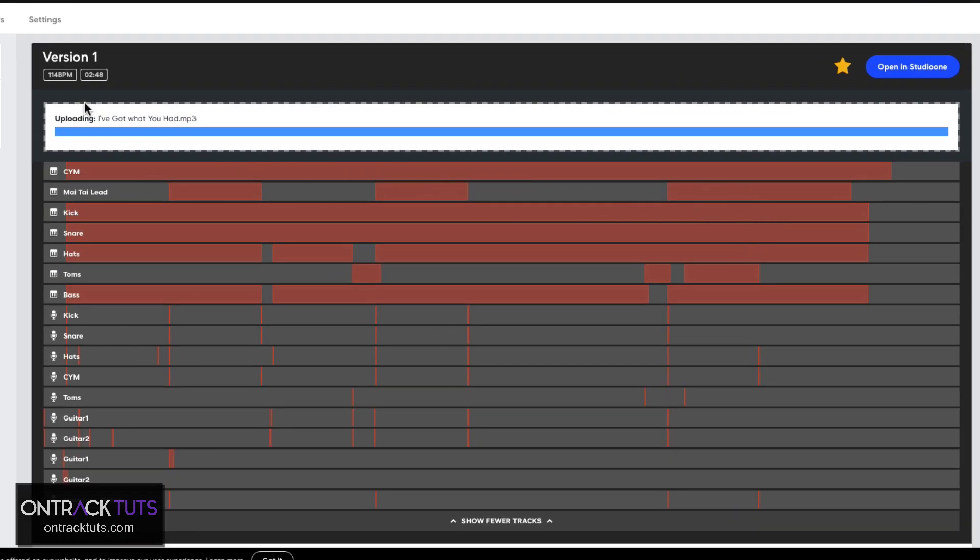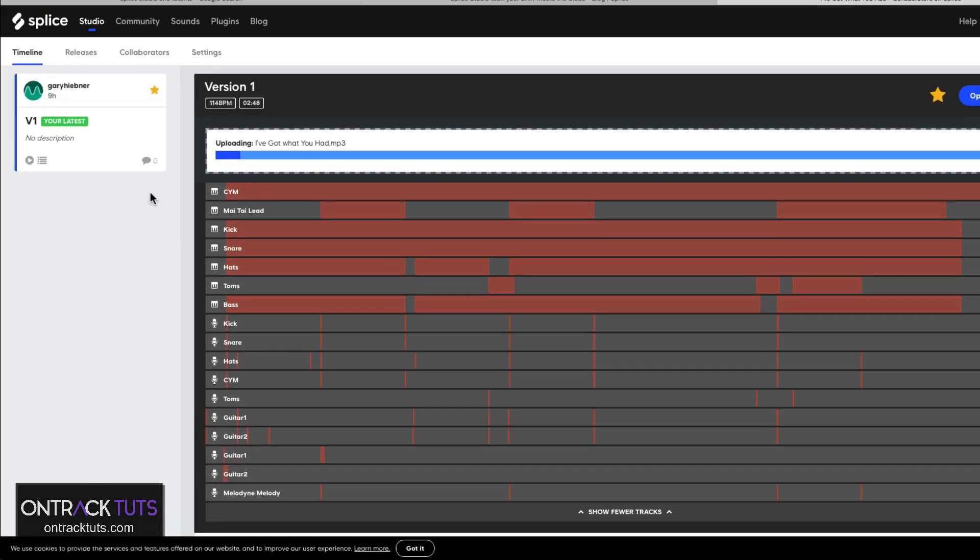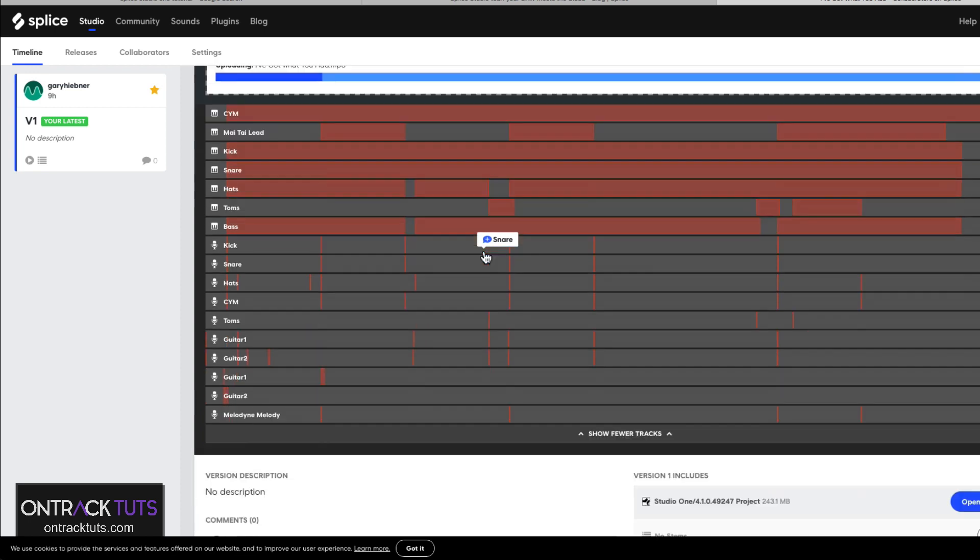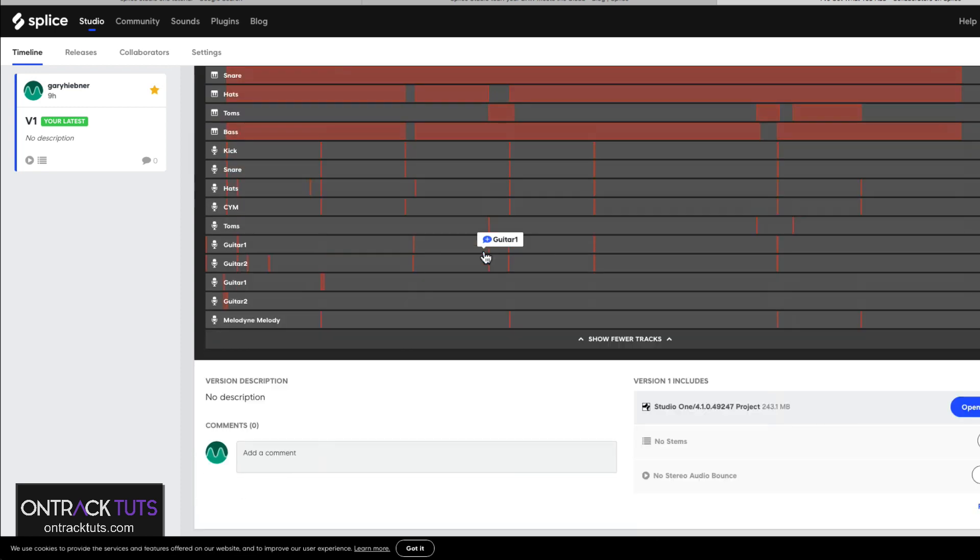Now this will upload that song. And the beauty of this is if you want to share this web address with someone, then they just have to open it up and they can click play and hear and audition the song before doing anything else.